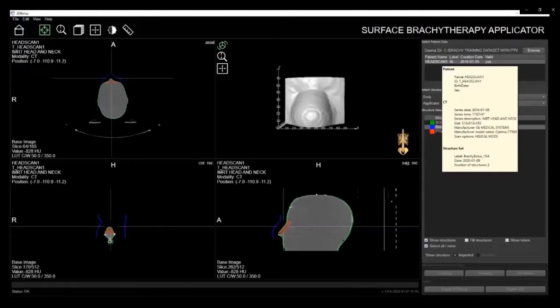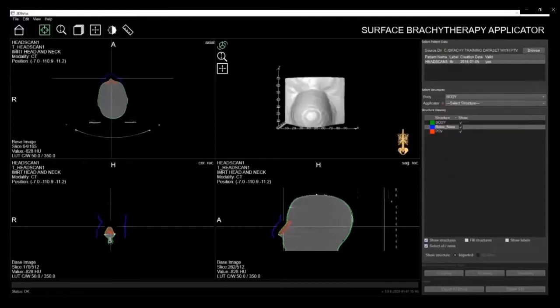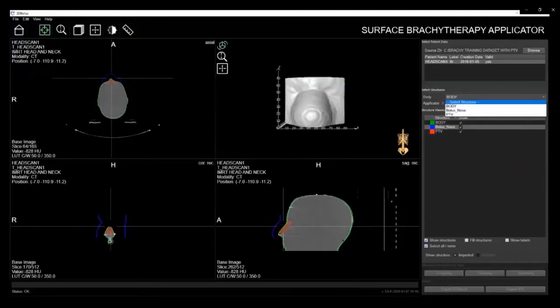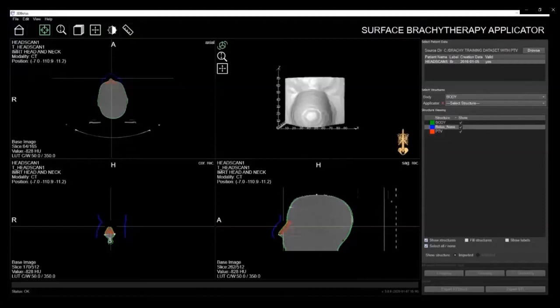The next step is to identify the applicator. From the drop-down menu in the Select Structures window, you can choose your body structure, which is taken from the TPS and based on the patient's CT scan, and then select the structure that is used to create the applicator, in this case, the nose.